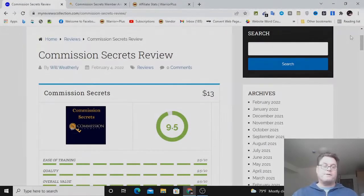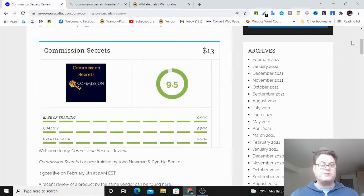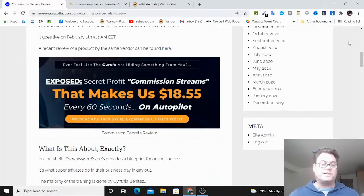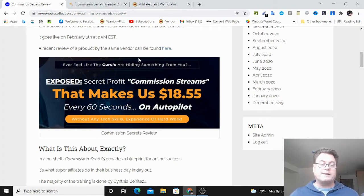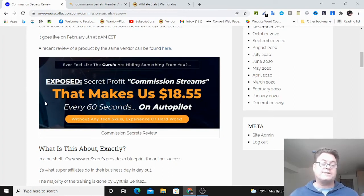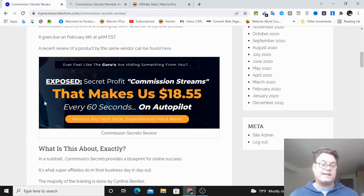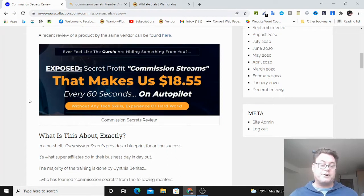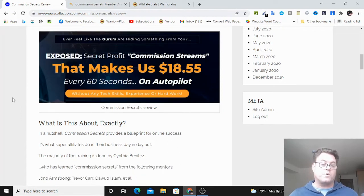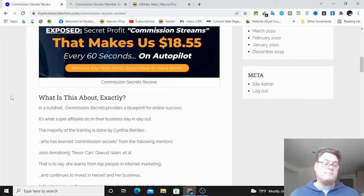I'm on my review now of Commission Secrets. We can see the headline: Ever feel like the gurus are hiding something from you? Exposed secret profit commission streams that make us $18.55 every 60 seconds on autopilot without any tech skills, experience, or hard work.